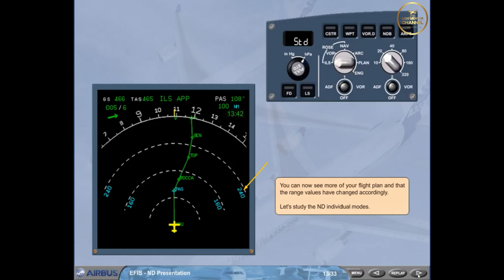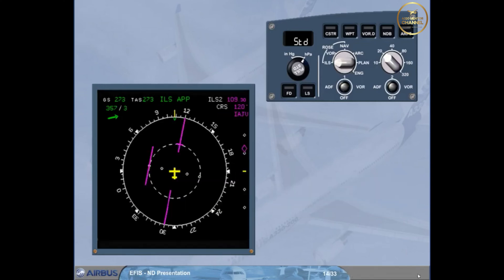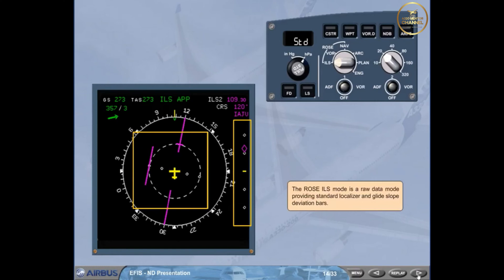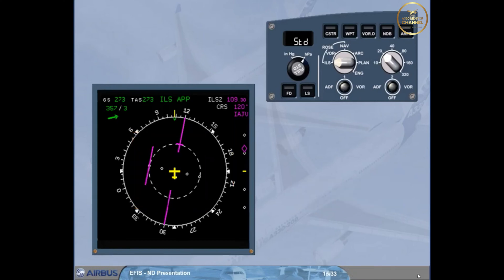The Rose ILS mode is a raw data mode, providing standard localizer and glide slope deviation bars. Other information is displayed to assist you, including the ILS course pointer and ILS information.